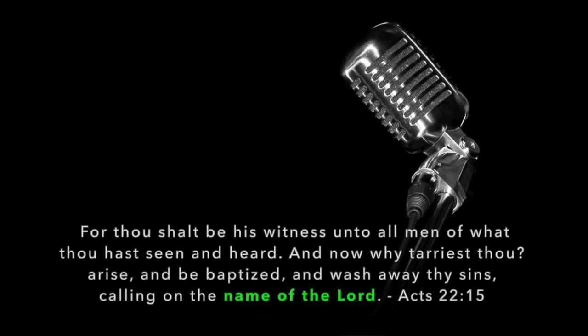I'll take you to another passage here before we wrap this up. In Acts chapter 22. After Paul or Saul had his eyes opened and he was to be a witness to the Gentiles. And Ananias lays his hands upon him. The scales fall off of his eyes. He begins to see again. And he prophesies unto him that thou shalt be a witness. Verse 15, unto all men of what thou hast seen and heard. And verse 16. And now why tarriest thou? Arise and be baptized and wash away thy sins, calling on the name of the Lord. What is the name of the Lord? Jesus Christ.